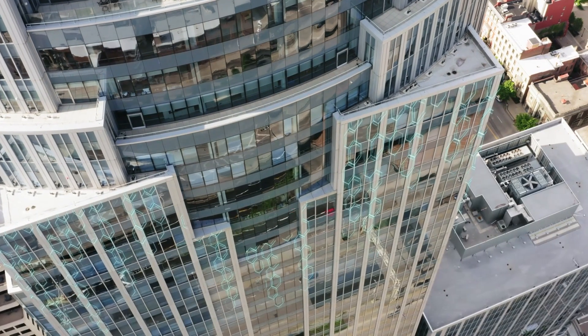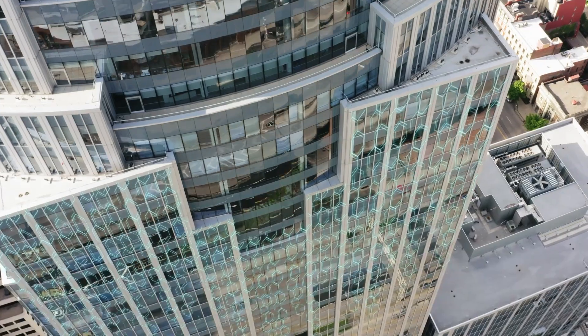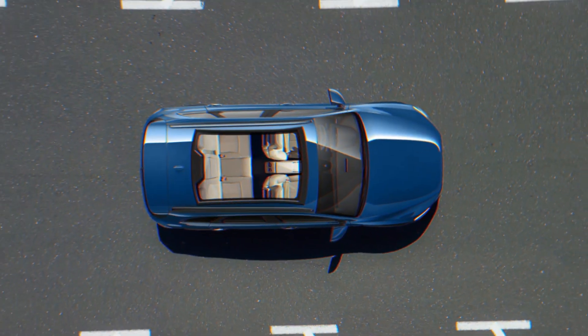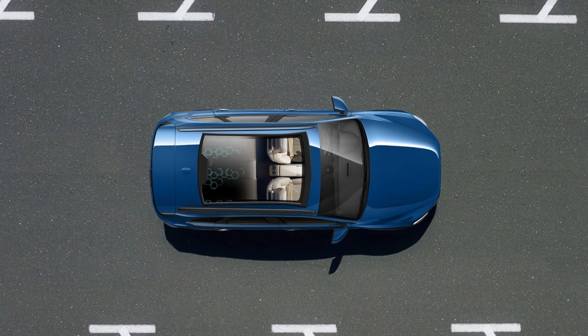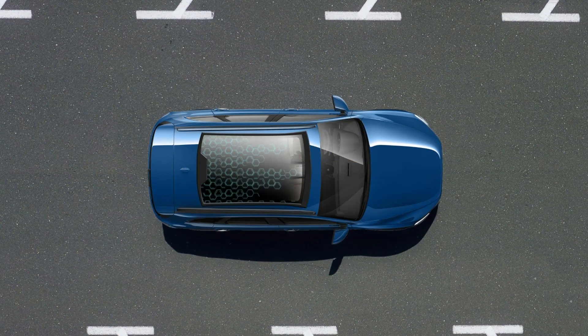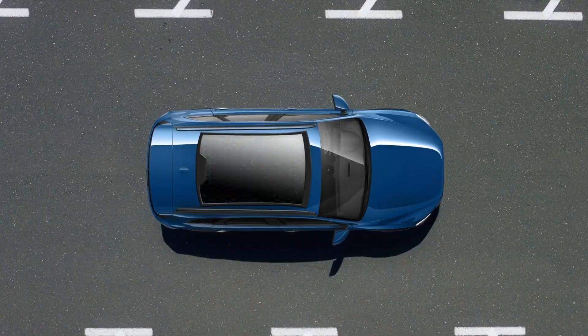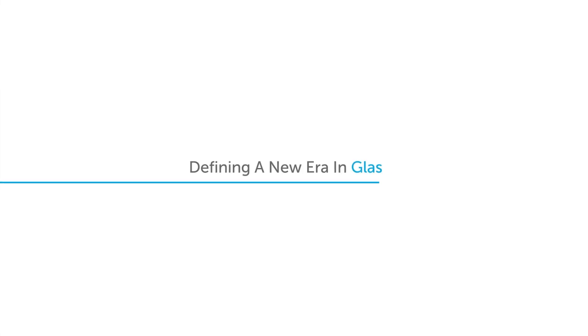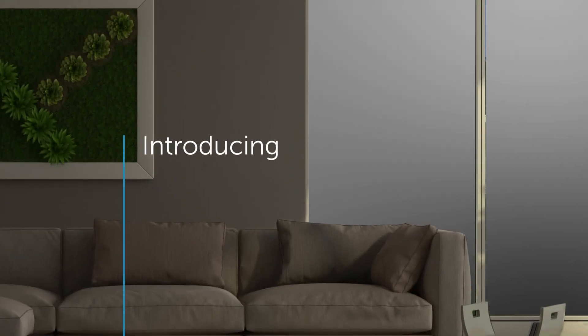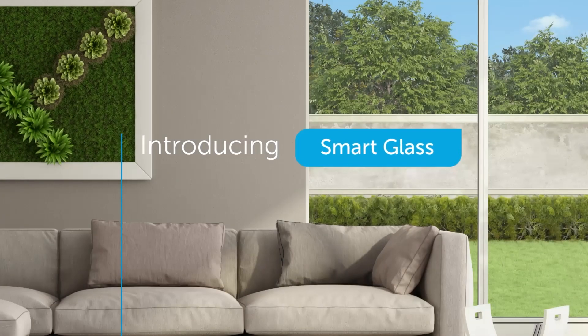Smart Glass is a rapidly emerging technology that is transforming the built environment and automotive industry. It's time to enter a new era in glass. Introducing Smart Glass.